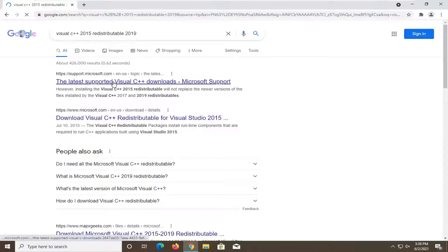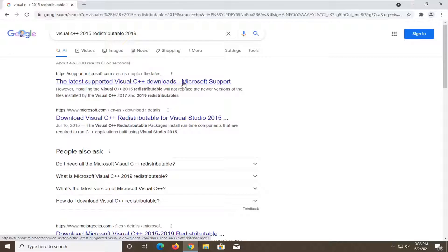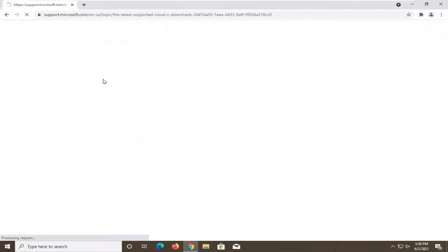One of the best results should say the latest supported Visual C++ downloads, should have a Microsoft domain in the name of the website. So go ahead and open that up.